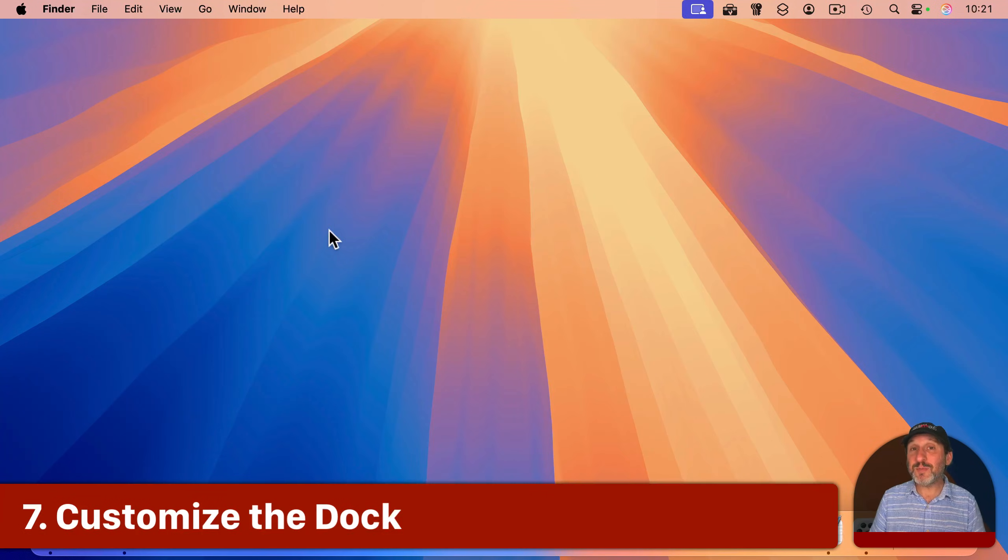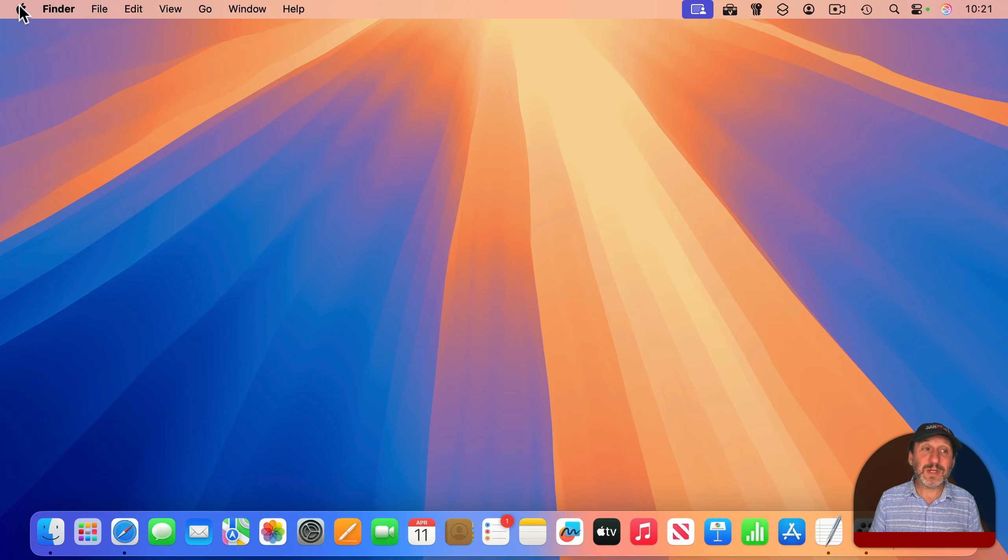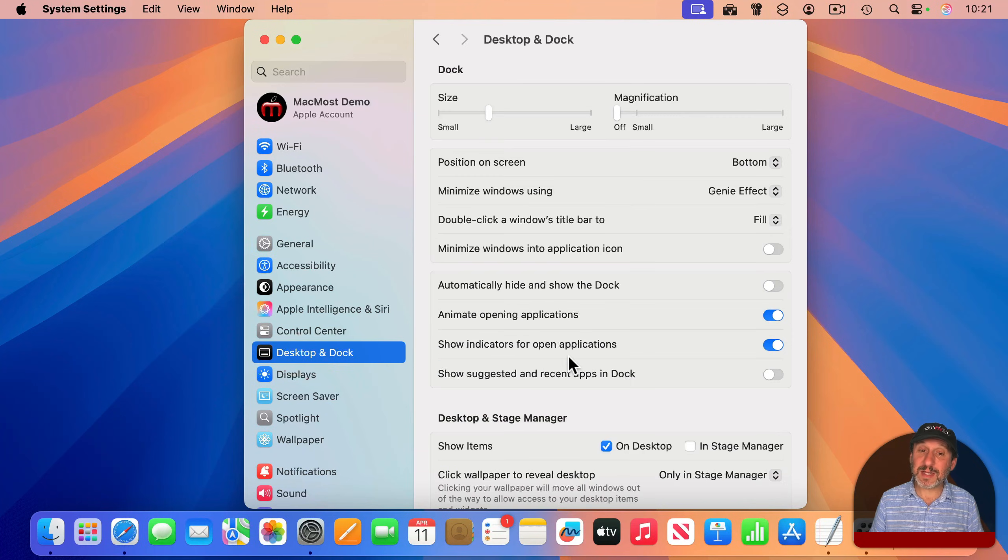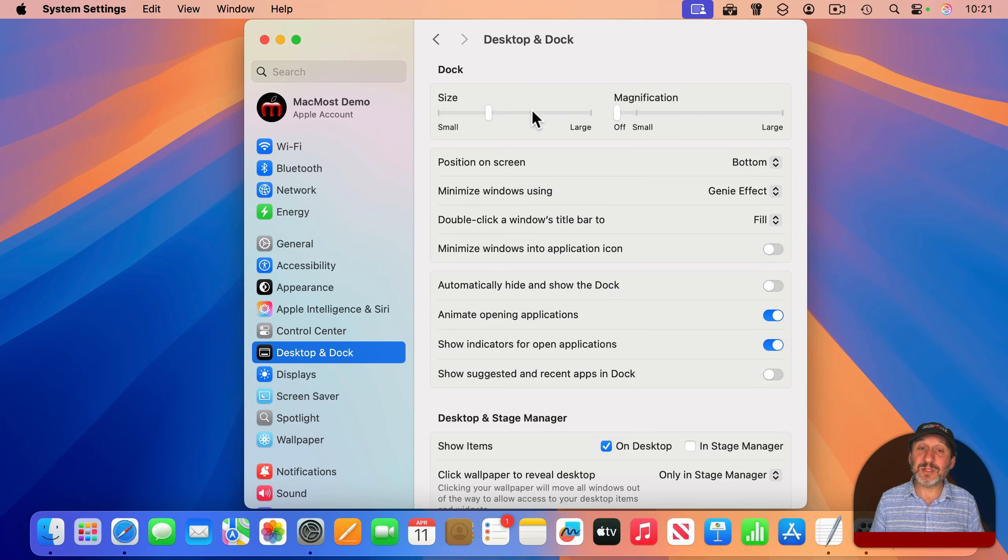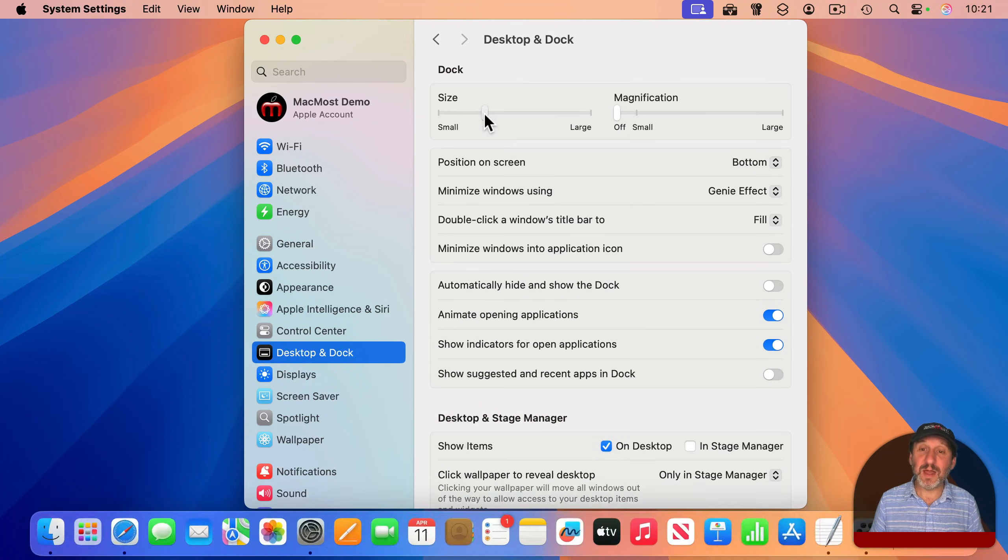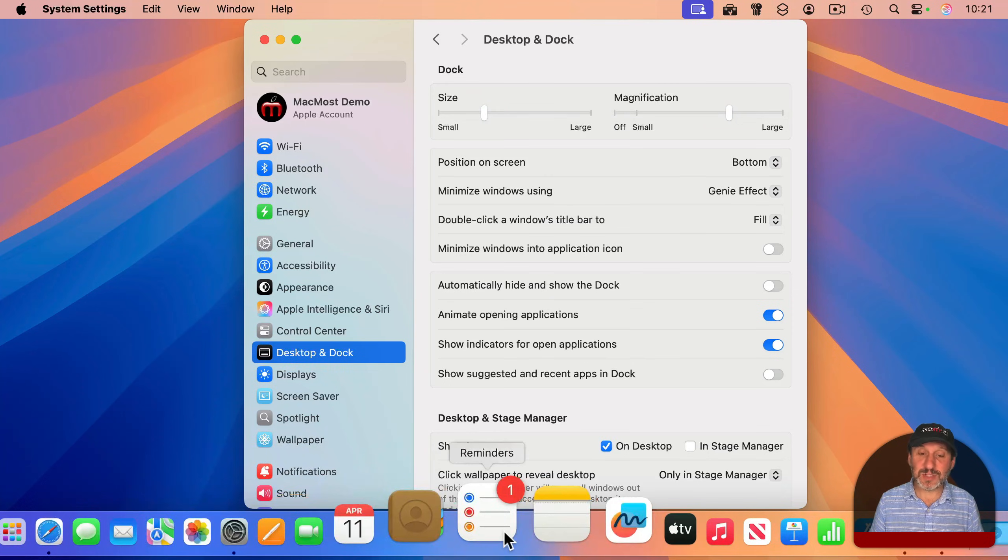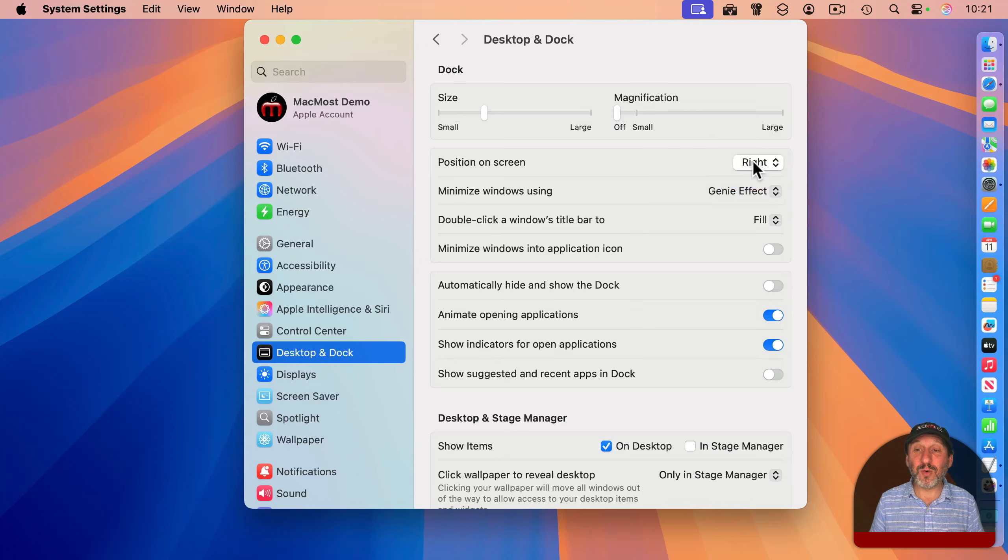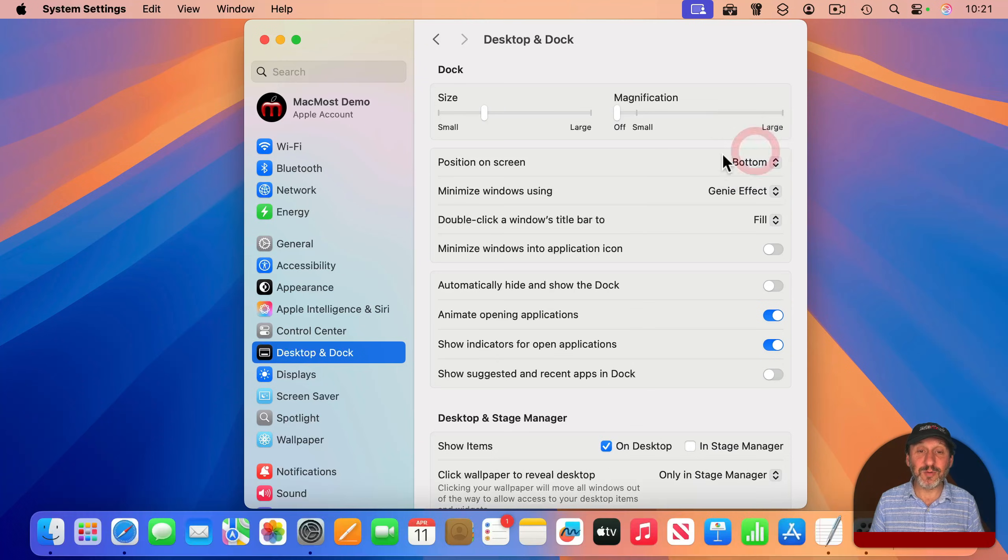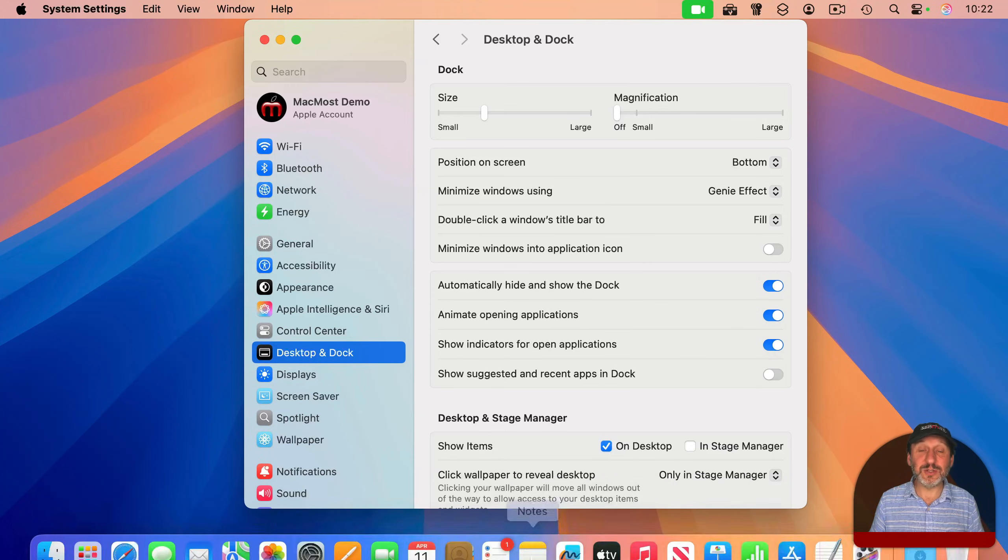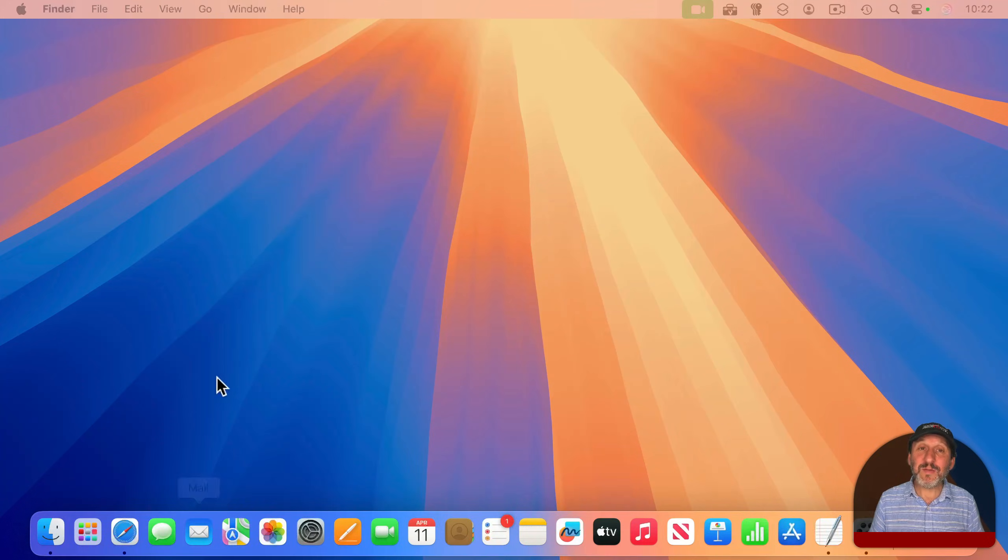Another thing that's pretty prominent on your Mac screen is the dock here at the bottom. So you can customize the dock in a number of ways. Go into System Settings, go to Desktop and Dock, and right here at the top, you can change the size of the dock. You could turn on the magnification feature, which is this. You can position it on the right or left side of the screen to look really different. I like to turn on Automatically Hide and Show the Dock so that it disappears until I move my pointer down to the bottom.